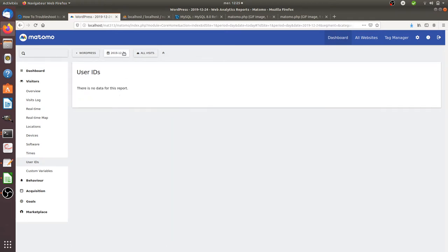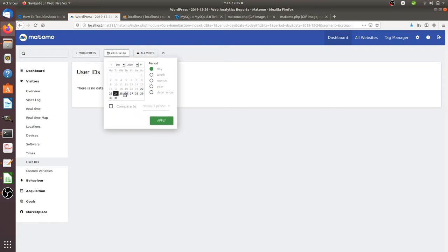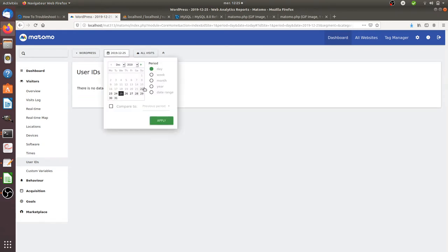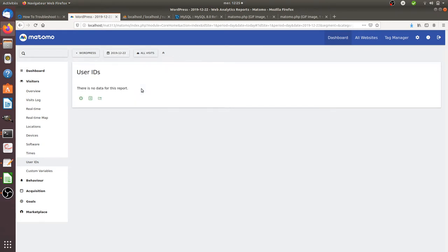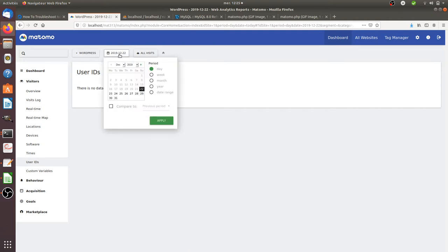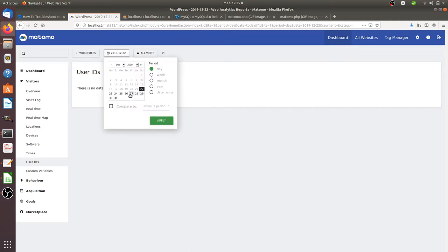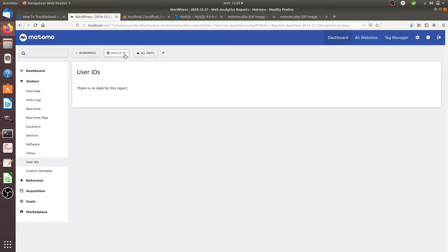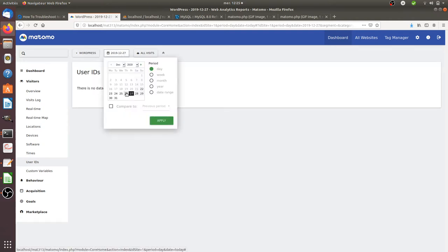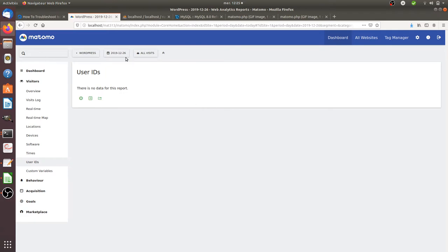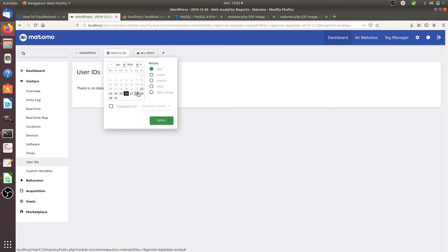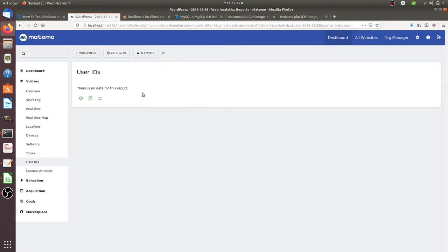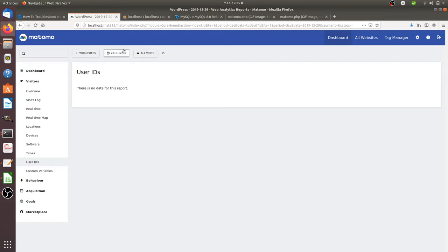No data neither. Maybe the 27th. Nope. 26. Okay, I don't have any data for all those reports out.